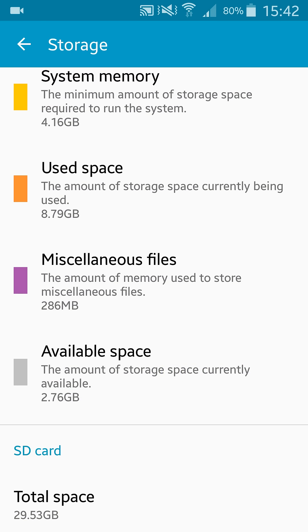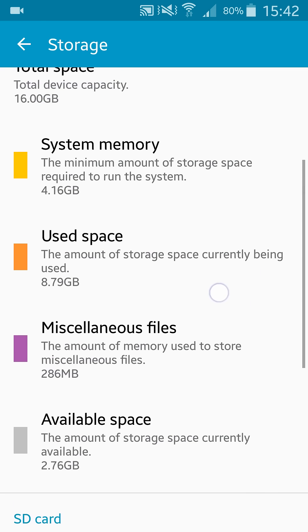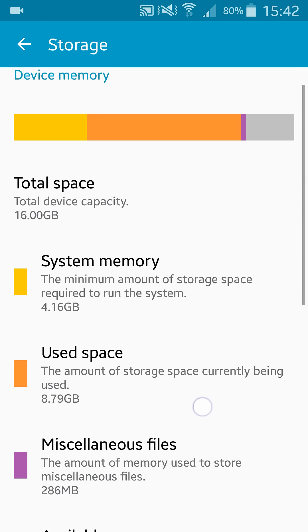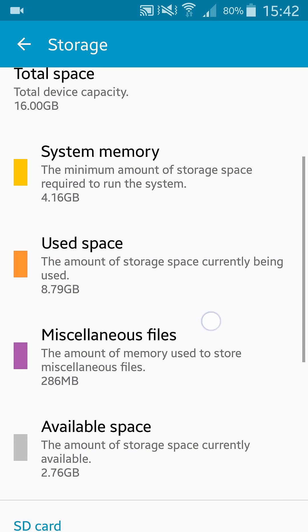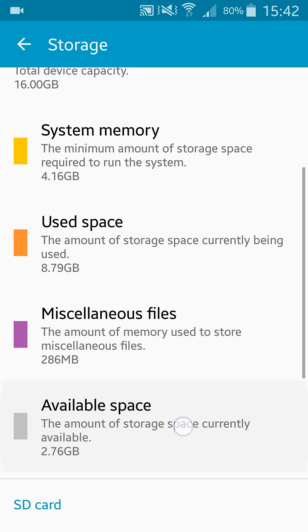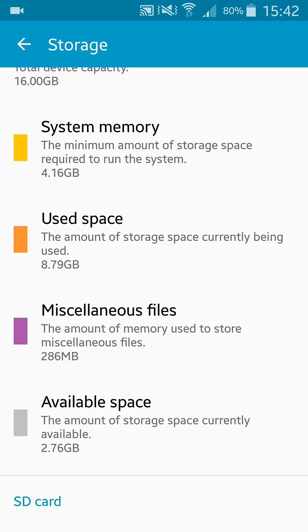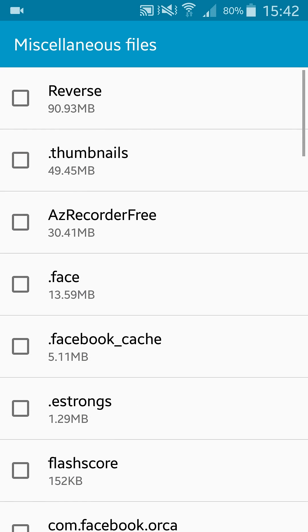Another thing you can clean to increase your available space is to clean some miscellaneous files. But you should be very careful with this one because you maybe have things that you need.